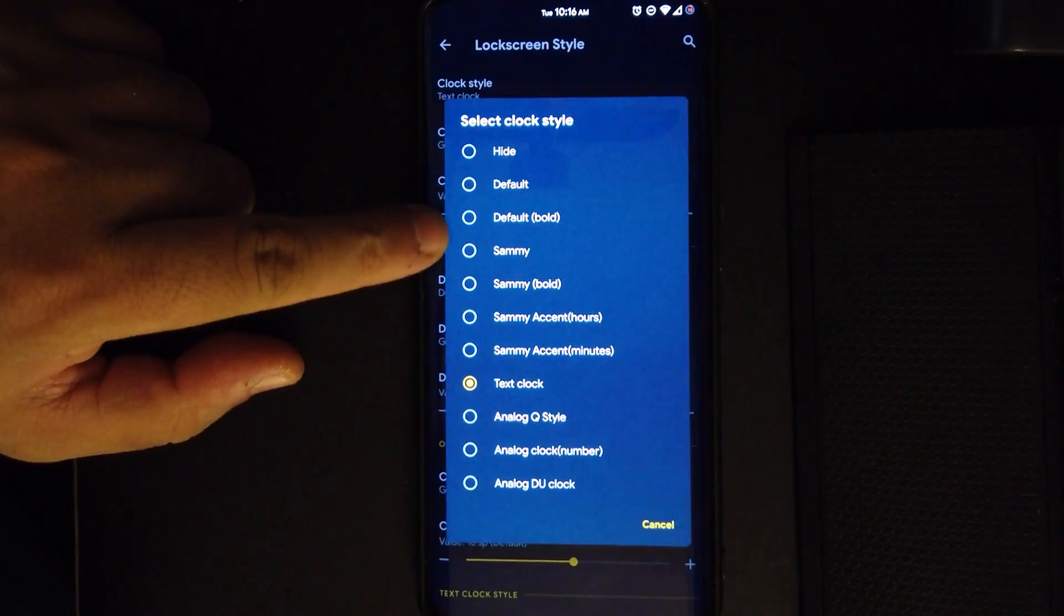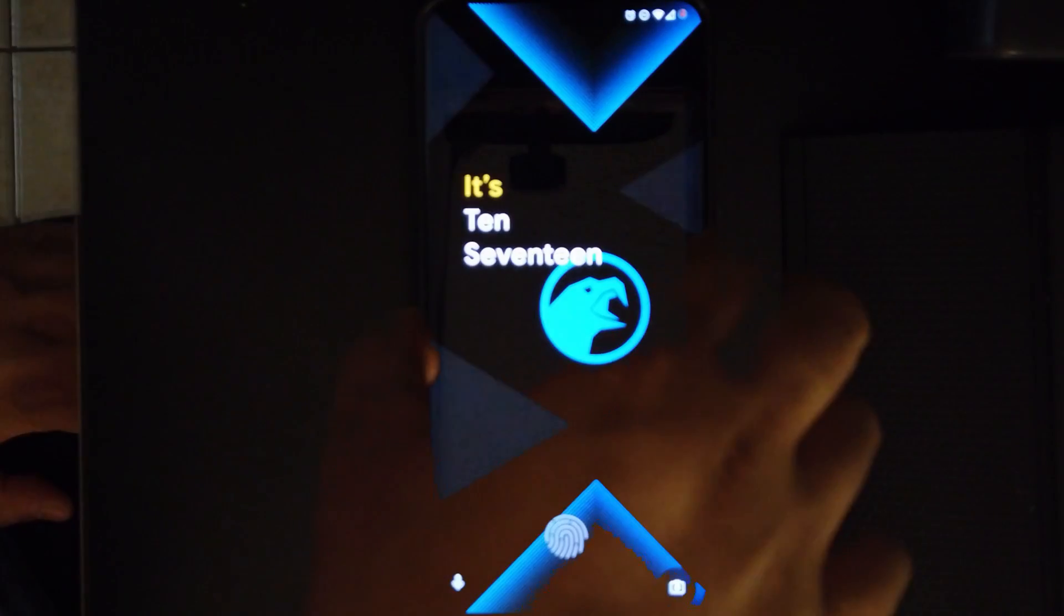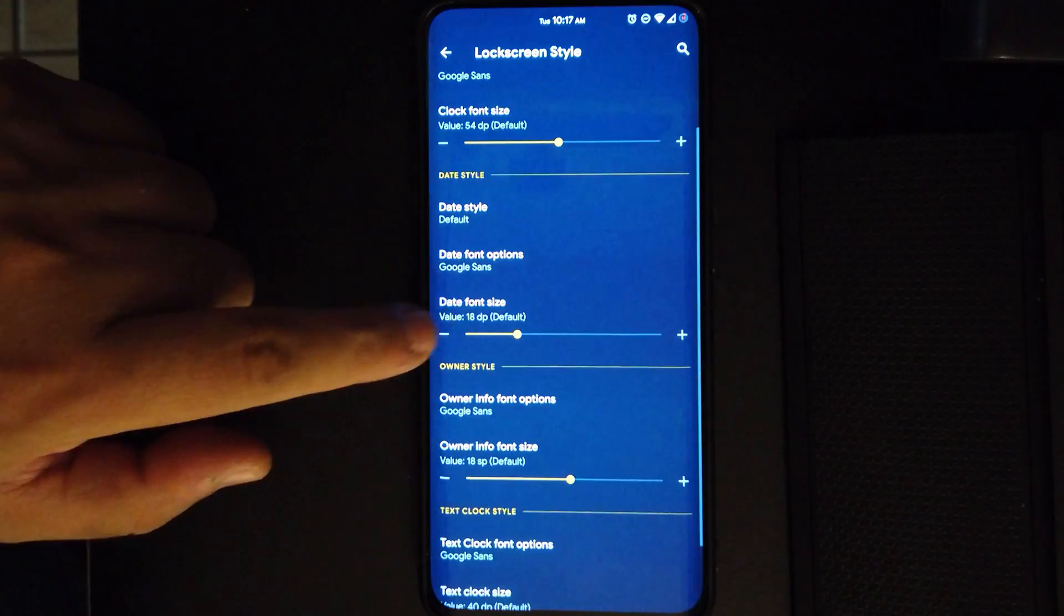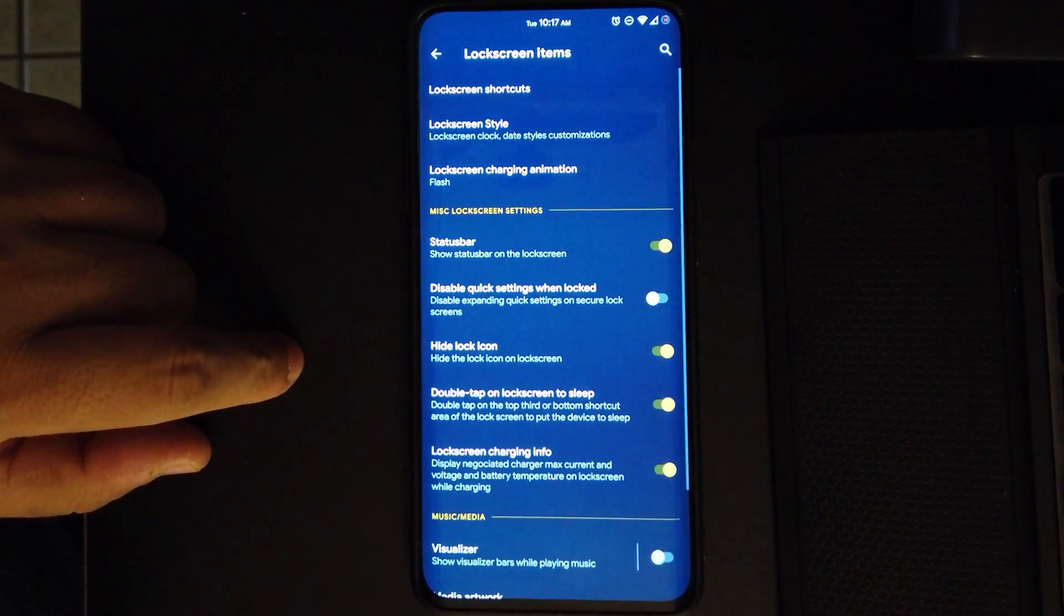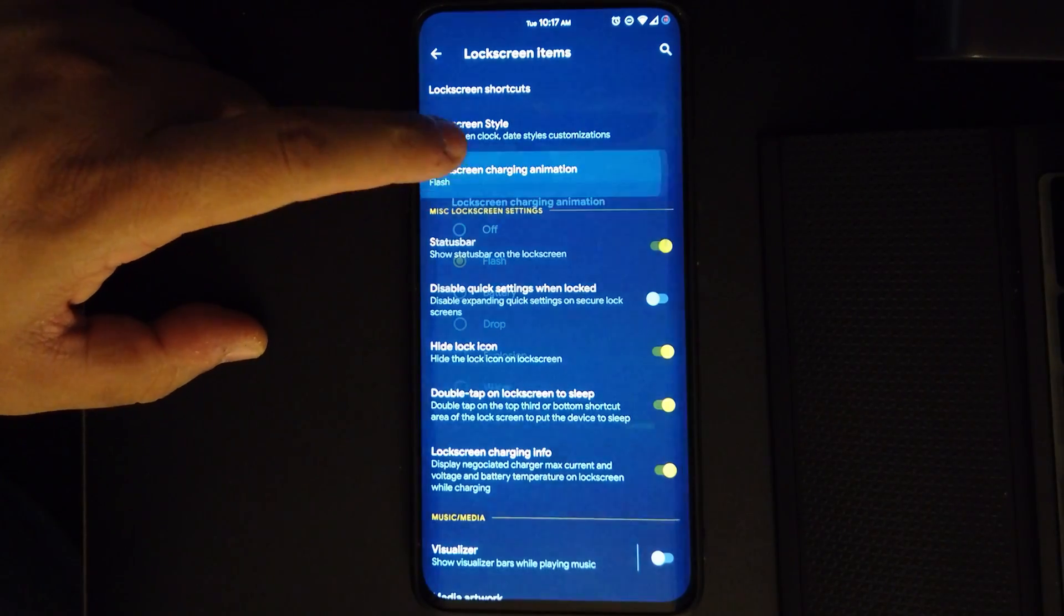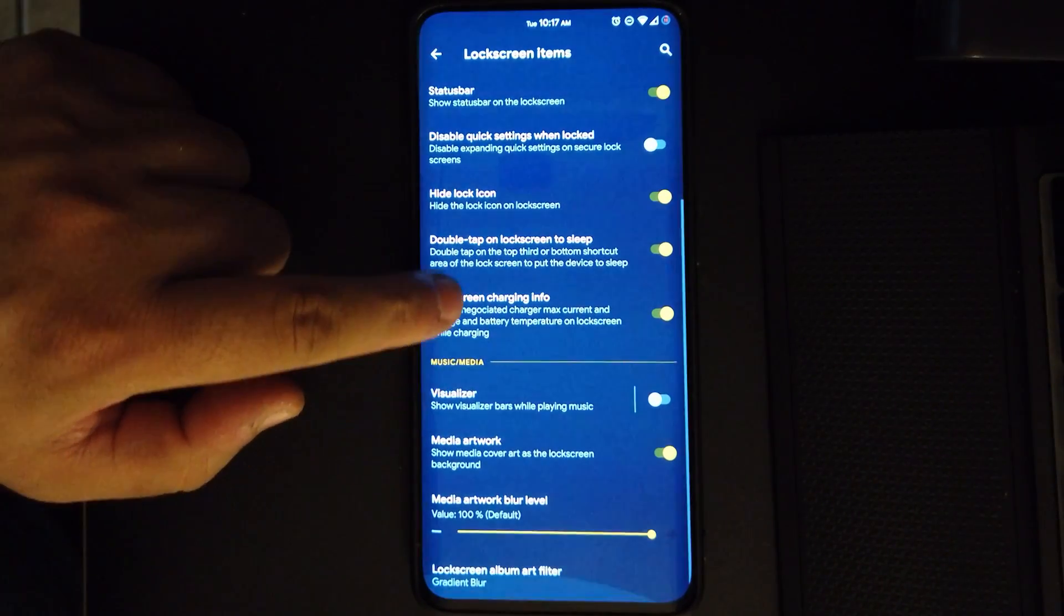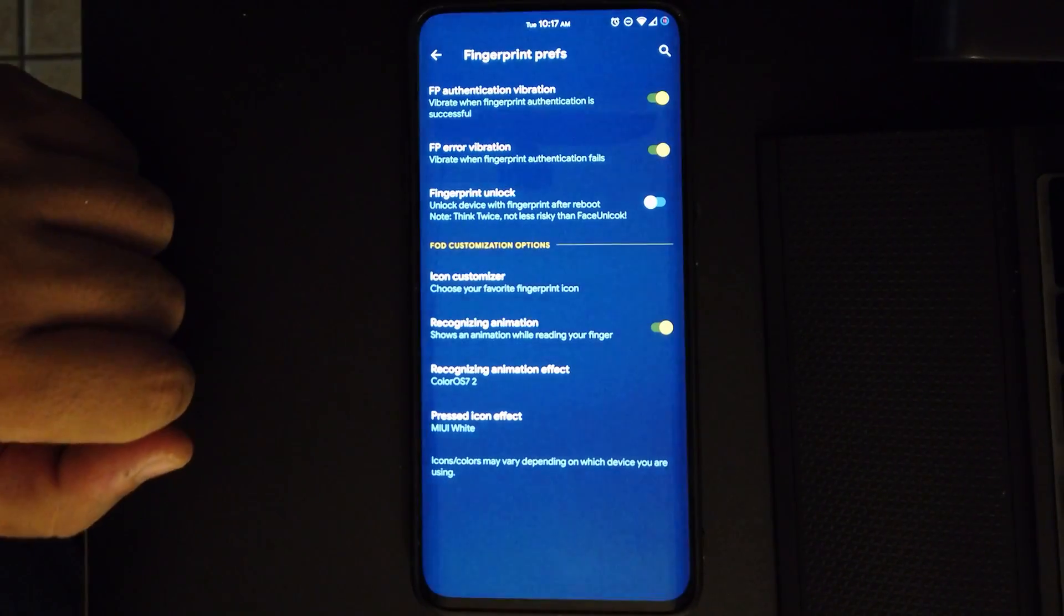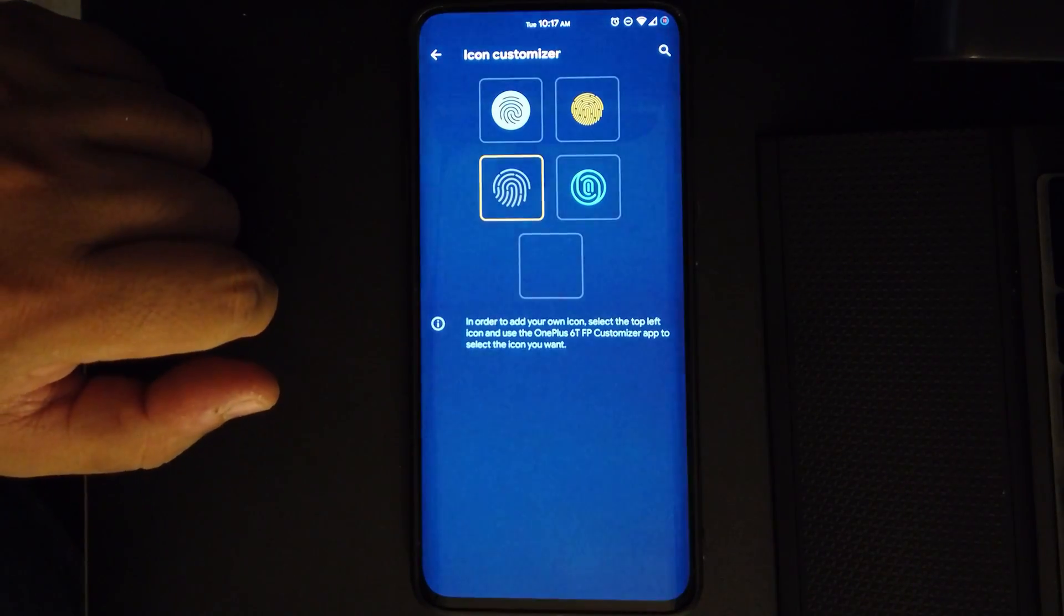Moving on to lock screen, we have the lock screen style for the clock. We can choose any of these. For me, I like text clock. We also get clock color, date, where you want it, and everything here, so you can set however you want your clock. We also get lock screen charging animations. You get your charging info. If we go to fingerprint preference, we have the fingerprint unlock and icon customizer, so you can choose whatever you want from those or just a custom one.